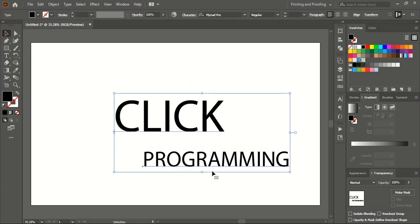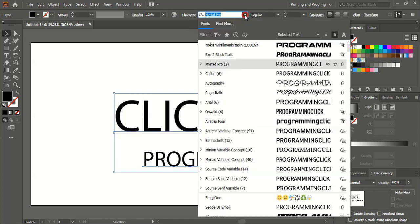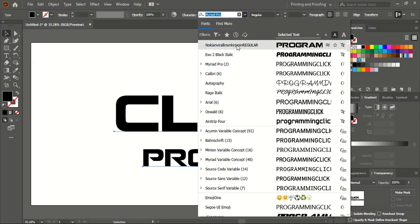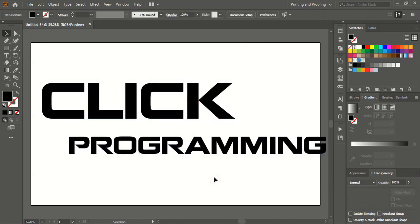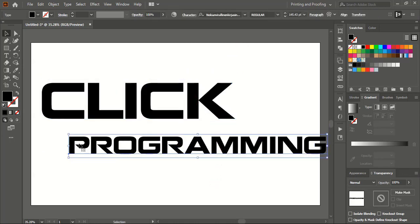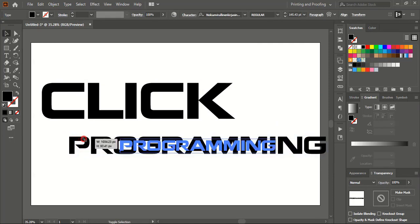Now select both text objects and go to the Character option. Here you'll find the font. I'm choosing this font — you can note down this name and download it from Google search. It's a free font. I am selecting this font now.